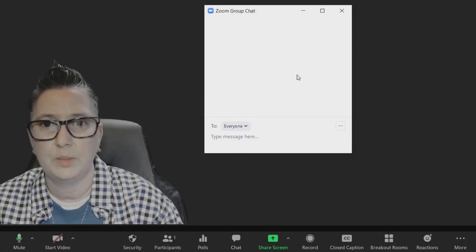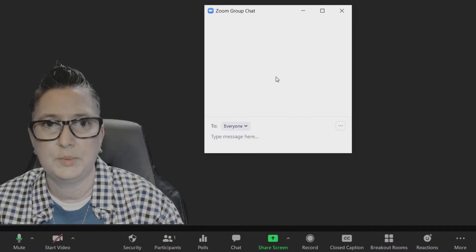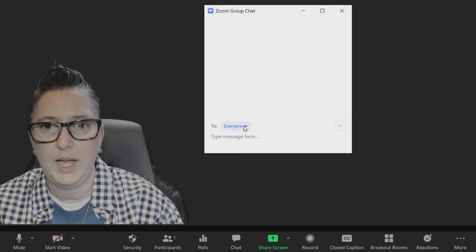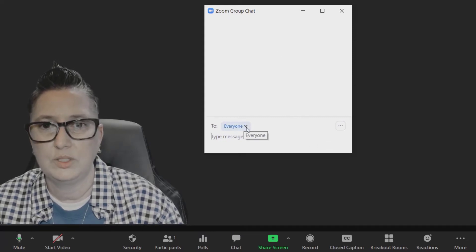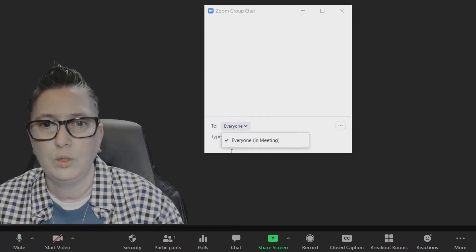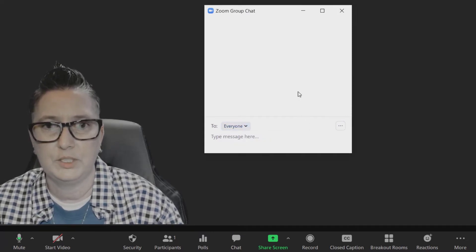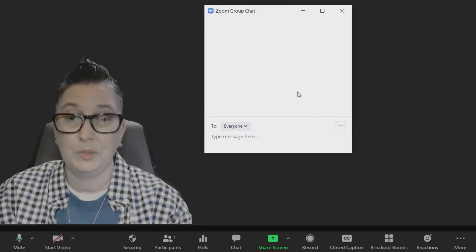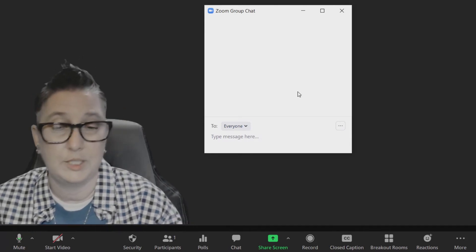Next up we have Chat. Here's where I'm going to see anyone that is participating in the chat. I can choose to send messages to everyone or to particular participants. Since I'm the only one in it, I won't see anyone else, but if you have students you can send messages directly to particular students.